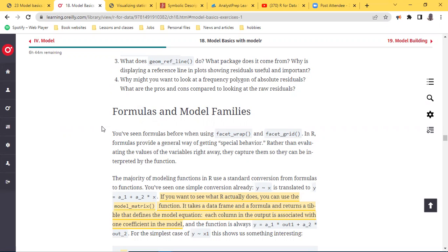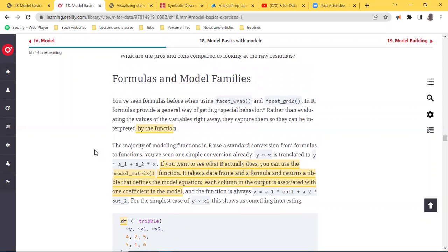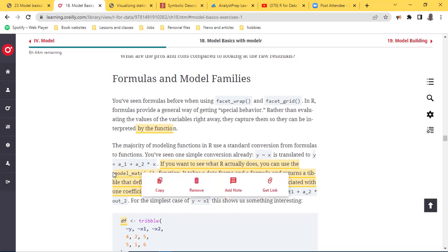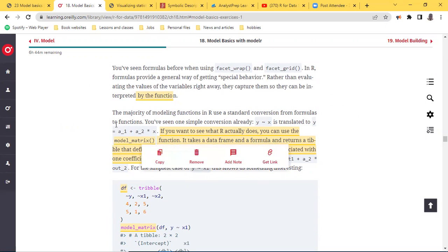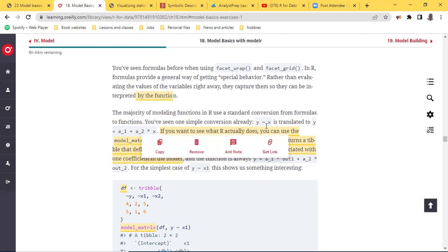You've seen formulas before using `facet_wrap` and `facet_grid` — in a formula the general way of getting special behavior is that rather than evaluating the values of the variables right away, they capture them so they can be interpreted by the function. The majority of modeling functions in R use a standard convention from formulas to function — for example, `y ~ x`, representing the y-axis and the x-axis, so you know what should be your predictive value and what should be the coefficient.